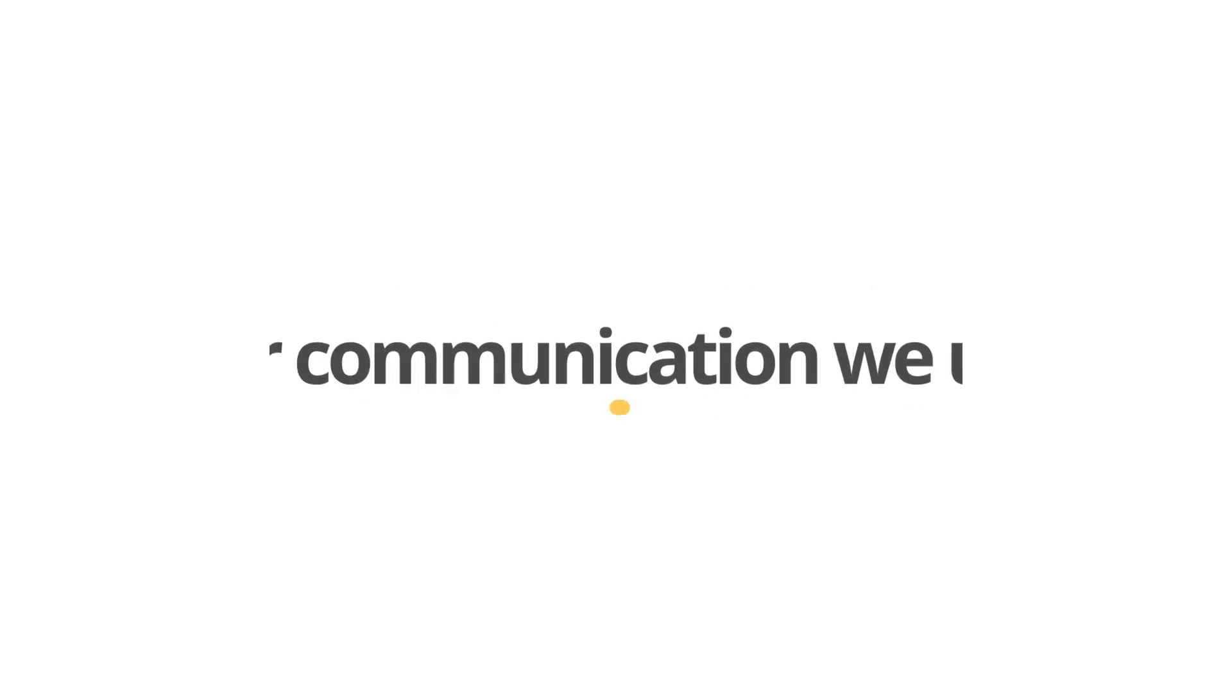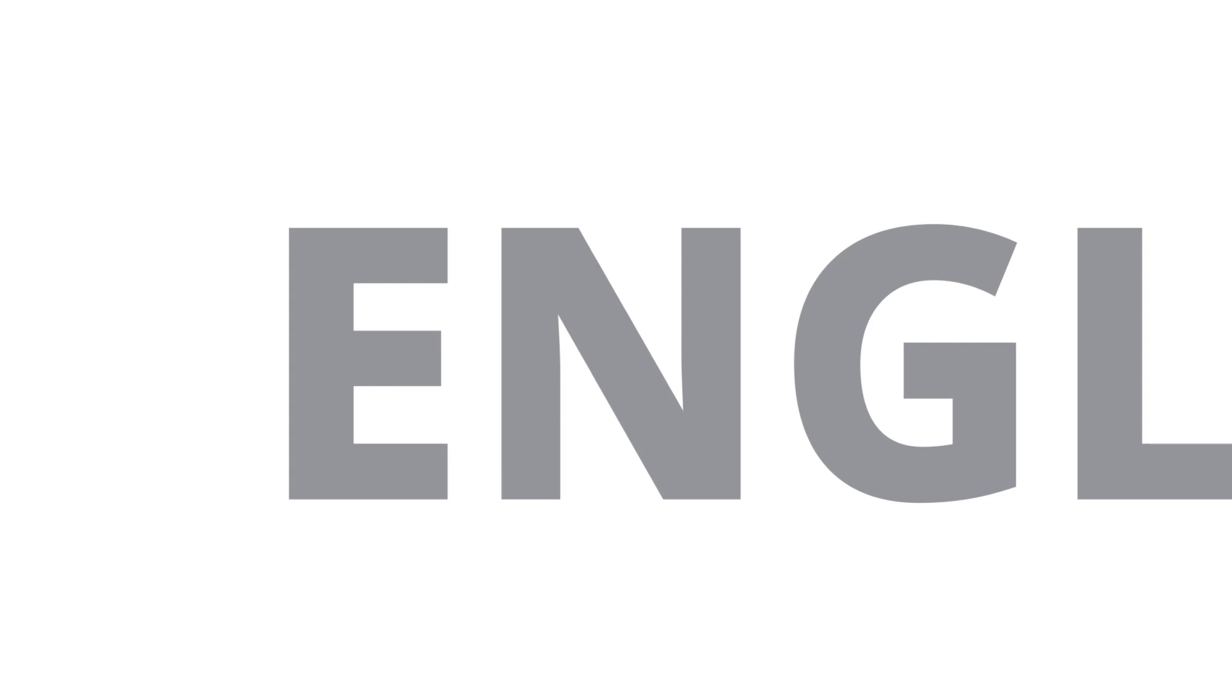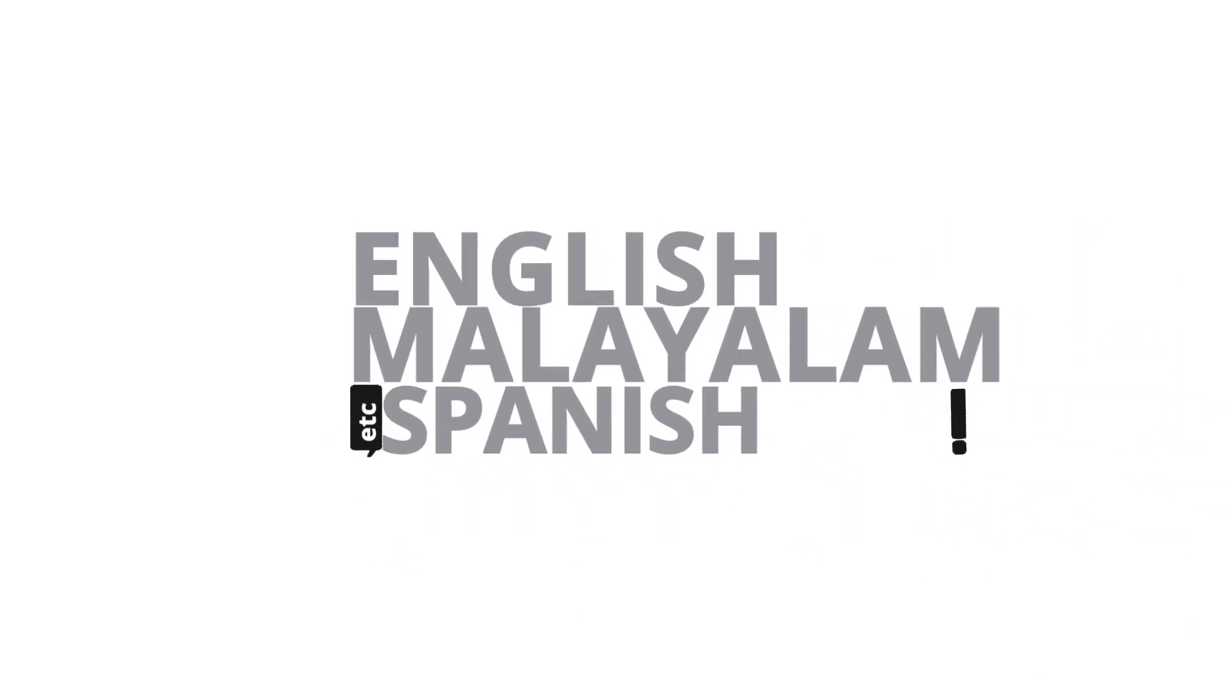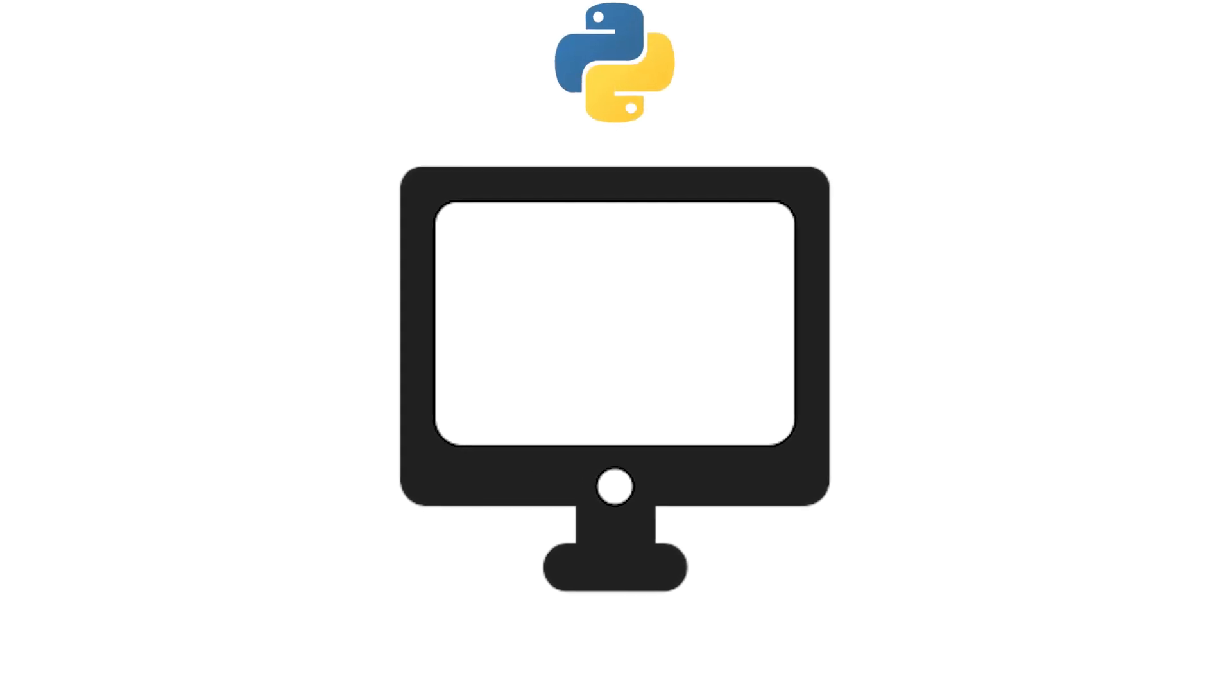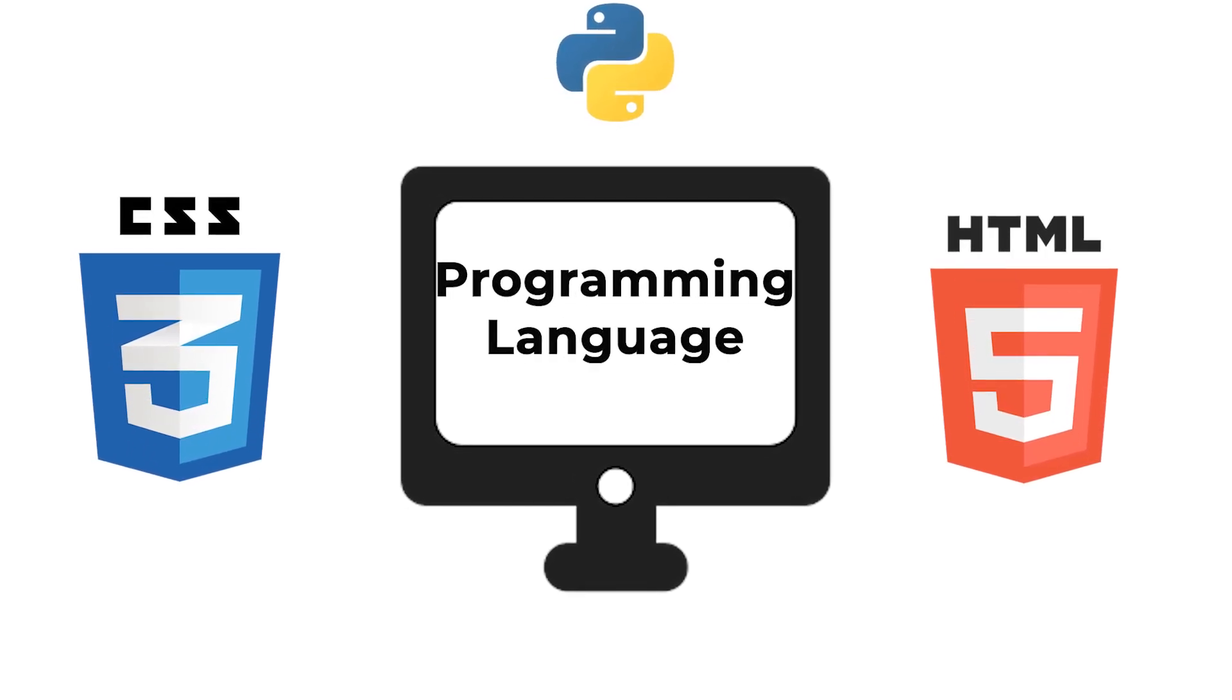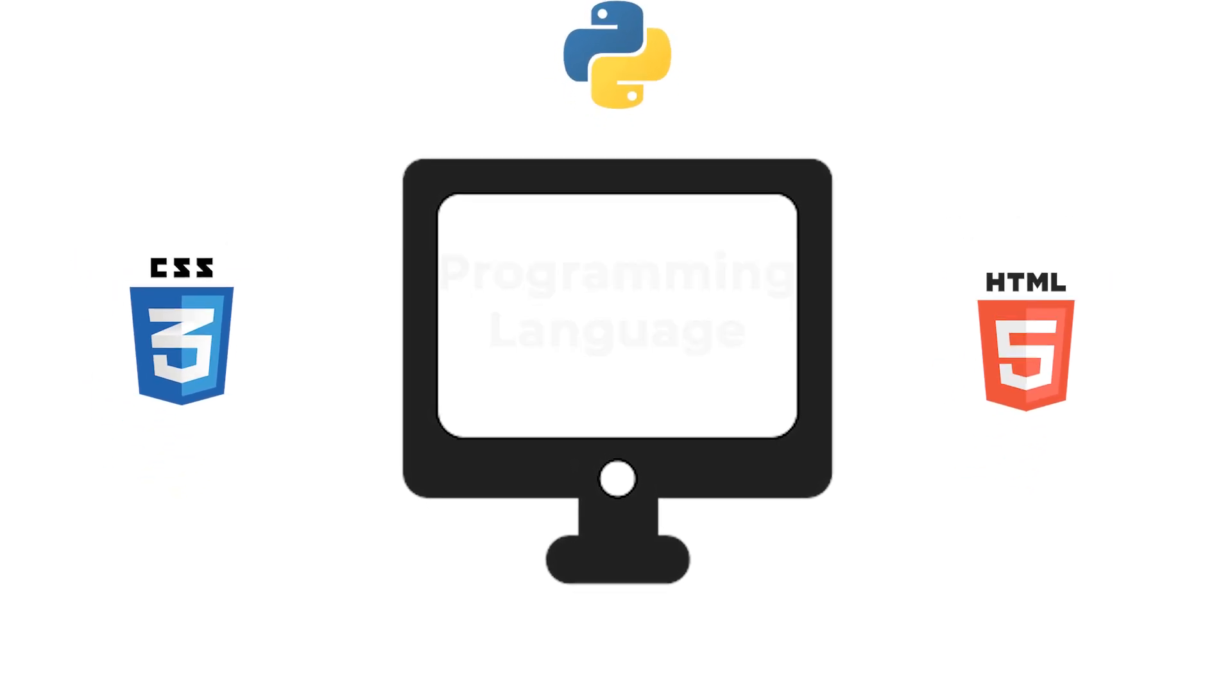For communication, we use different languages like English, Malayalam, Spanish, etc. Just like using different languages, computers too use different languages to communicate with us. That is programming language.